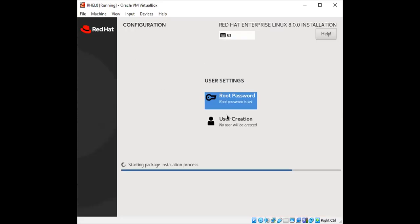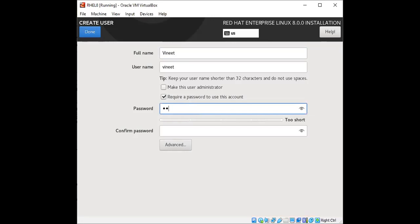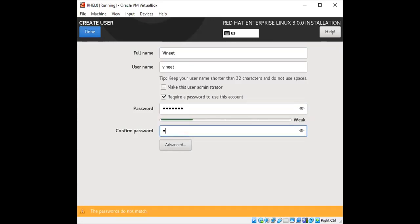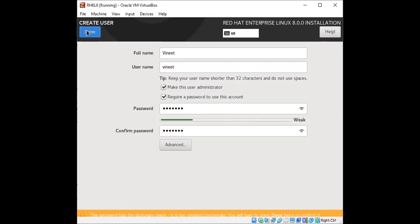And if you want, you can create another account as well. I'm going to make this user as administrator. Click on done.